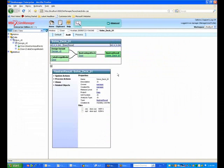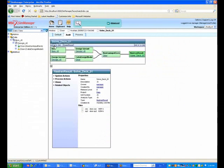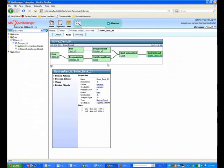And, of course, the other thing with SimManager we want to be able to do is be able to show that pedigree that traces the result that we have back to CAD.